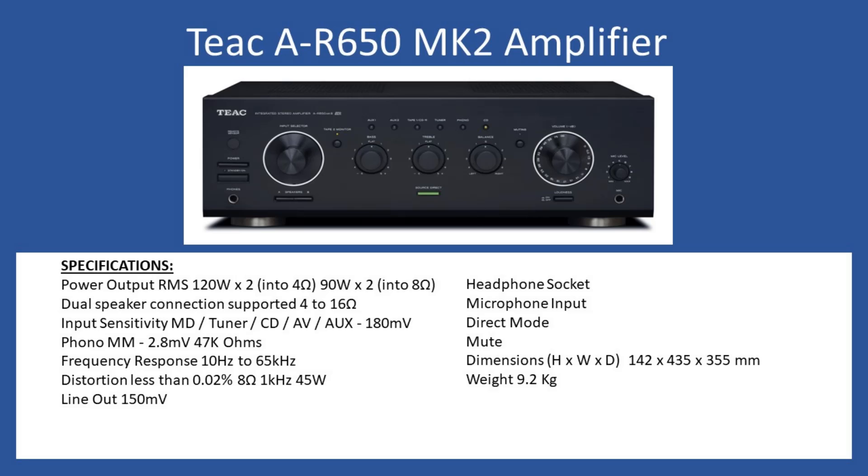You can connect external devices via the line output at 150 millivolt maximum amplitude. You can also use the headphone socket for personal listening that accepts a quarter inch jack, and on the right hand side you also have a microphone input with variable level adjustment.